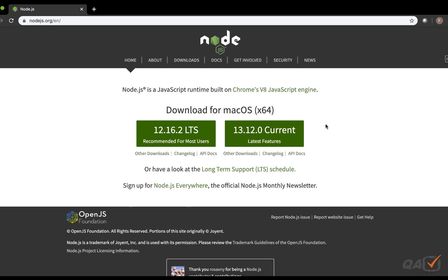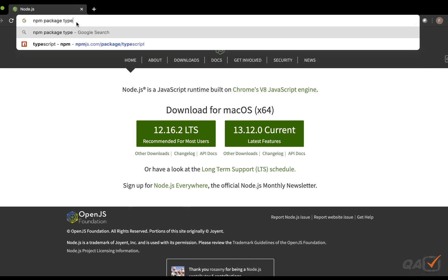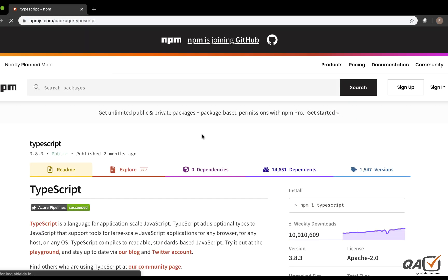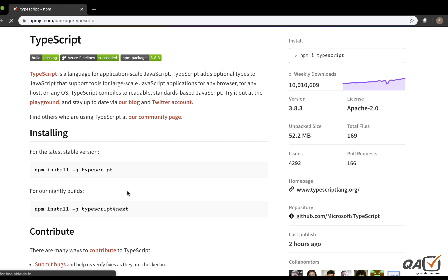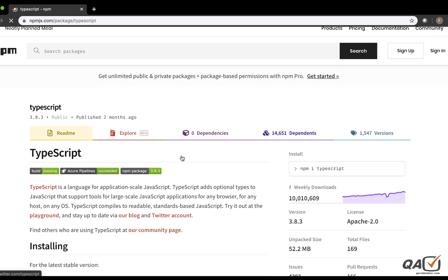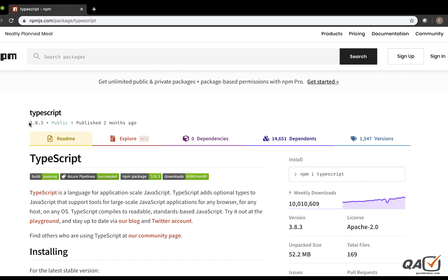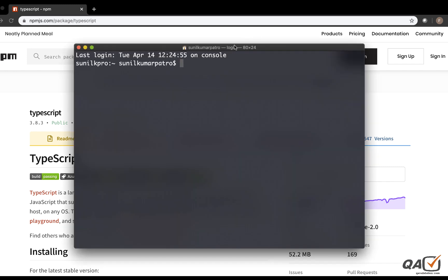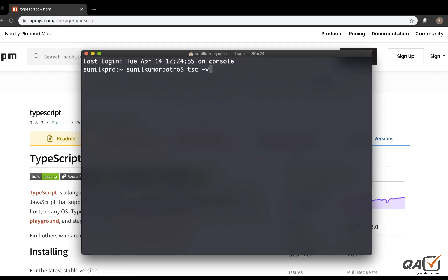After installing Node.js, you need the TypeScript npm package. TypeScript is an npm package. You open your command prompt and install it using the command: `npm install -g typescript`. This will install the latest stable version — at this moment that is version 3.8.3. Once you have installed Node.js and TypeScript from the command line, you can verify by running `tsc -v`, which will show you the installed version.